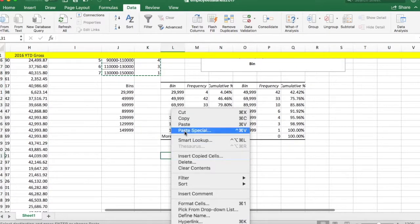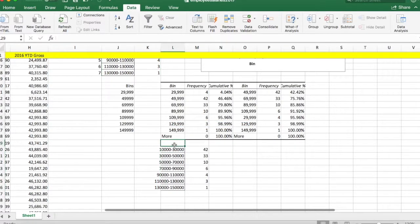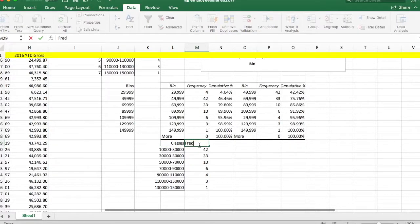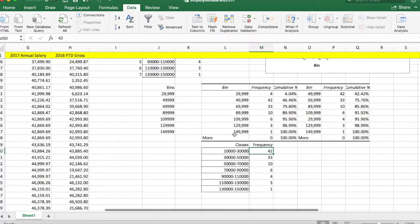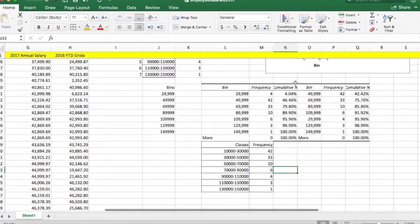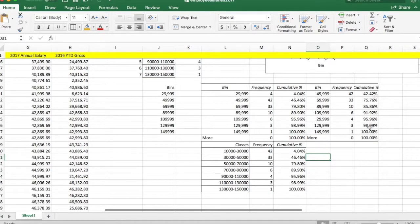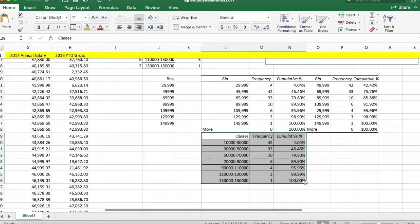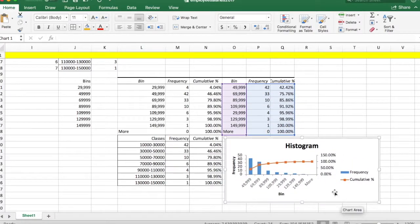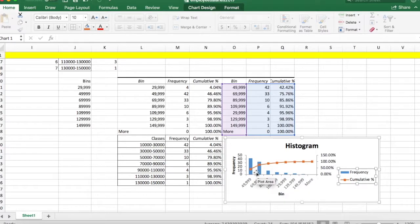You can paste your table and give it a nice title — 'Classes' and 'Frequency.' If you want, you can also include the cumulative percent, which was generated in the results. Simply drag your Pareto chart next to the table. You can format it and give it a nice grid line. The blue legend corresponds to frequency and the cumulative percent is also displayed.